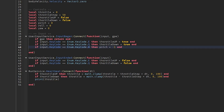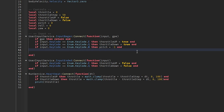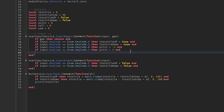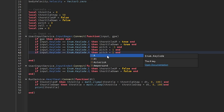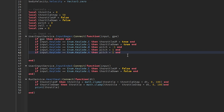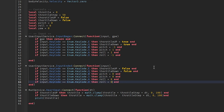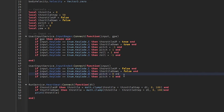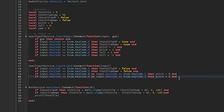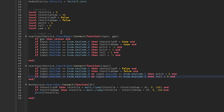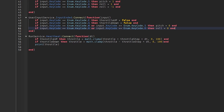Next we define all our other inputs. Since W is going to be pitch down, we add negative one because that's going to rotate our plane down. For pitching up we use one because that pitches up the plane. Same with roll — roll left gets a one, roll right gets a negative one. For InputEnded we set everything back to zero. That covers all our inputs.